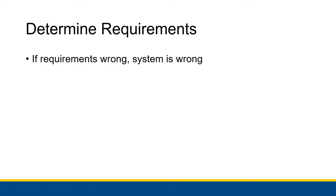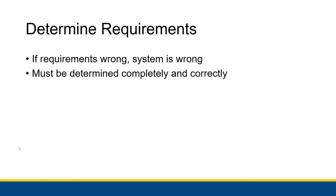So that's why we say if the requirements are wrong, the system is wrong. Because if we have incorrectly defined what the system will do, then we will build the system incorrectly. And then the system itself will be wrong. So to our best ability, we have to determine all of our requirements completely and correctly. The way we're going to do this is we're going to conduct extensive user interviews. We're going to spend a lot of time talking with people who have a stake in this information system, who will be working with this information system.